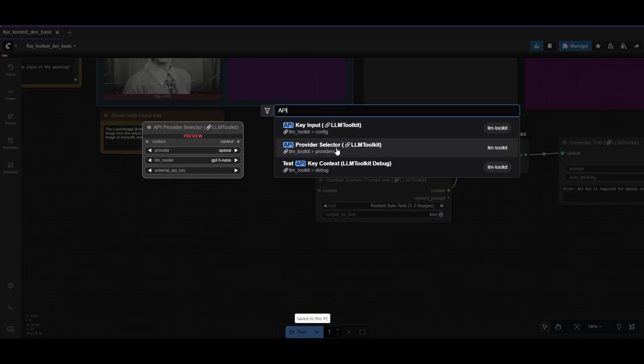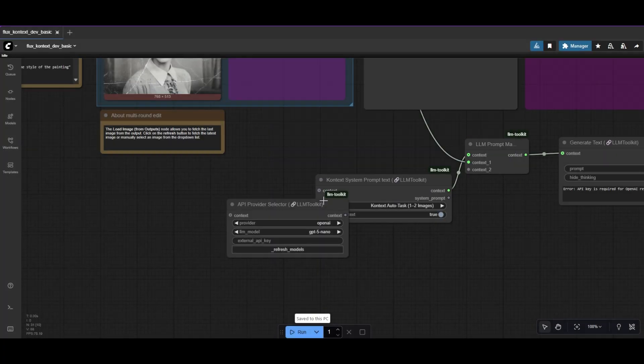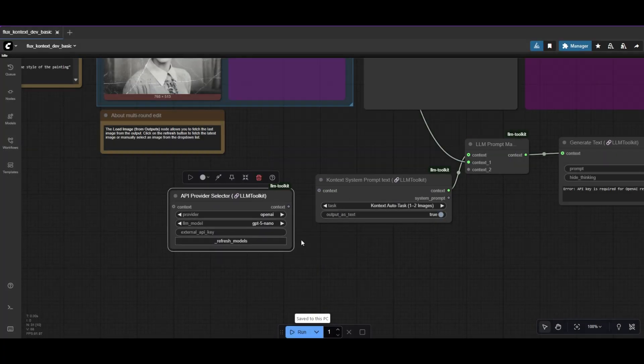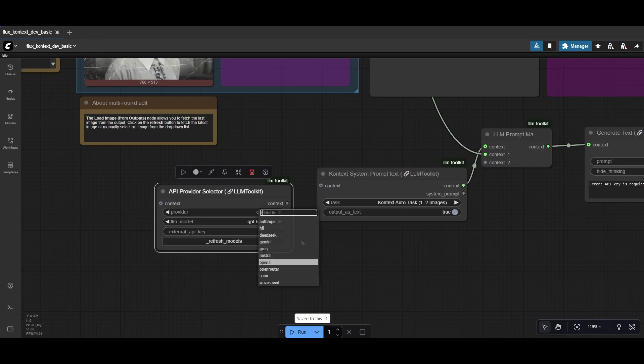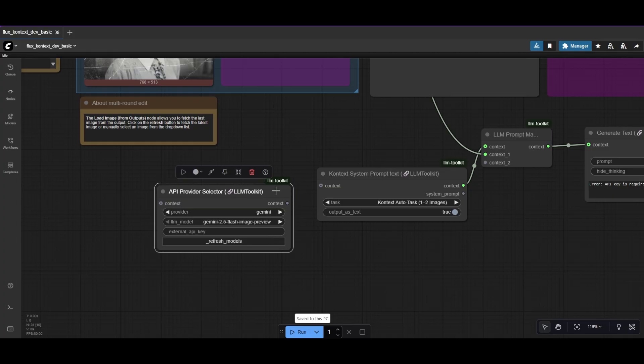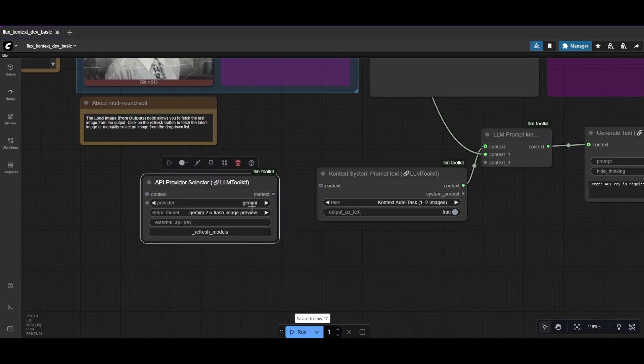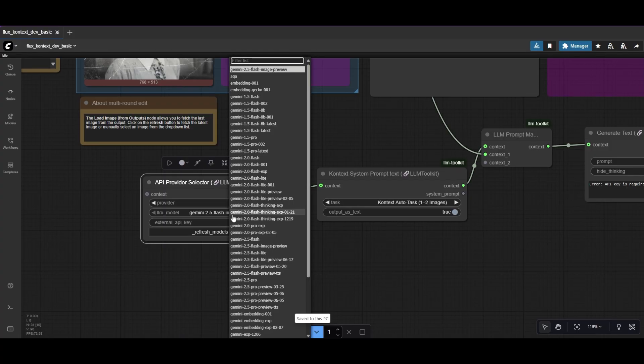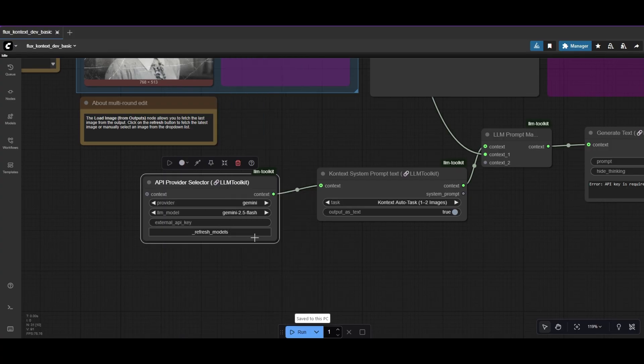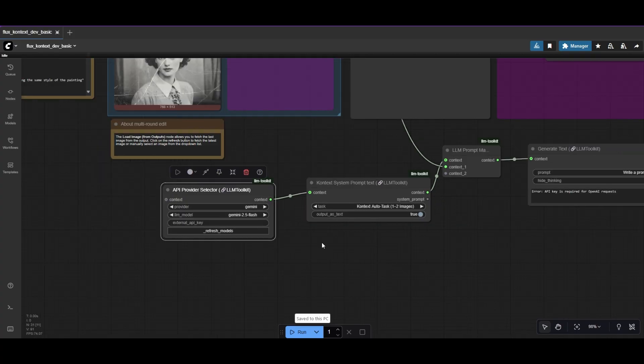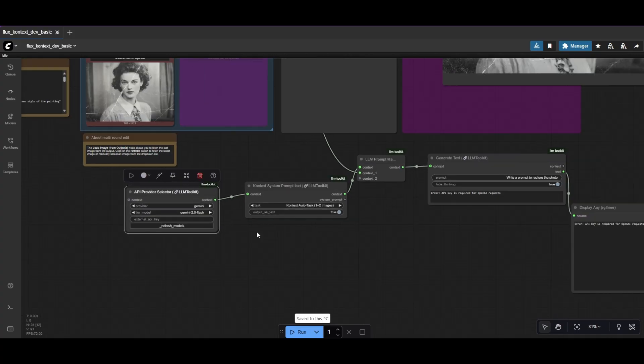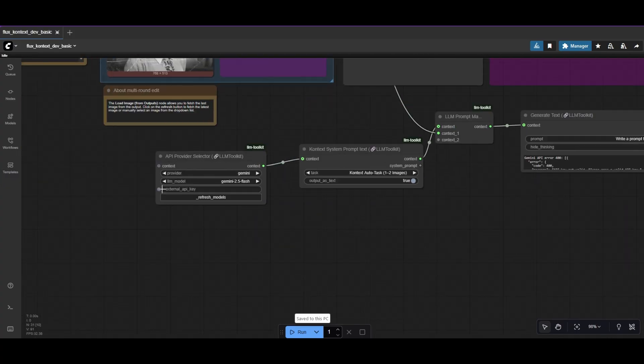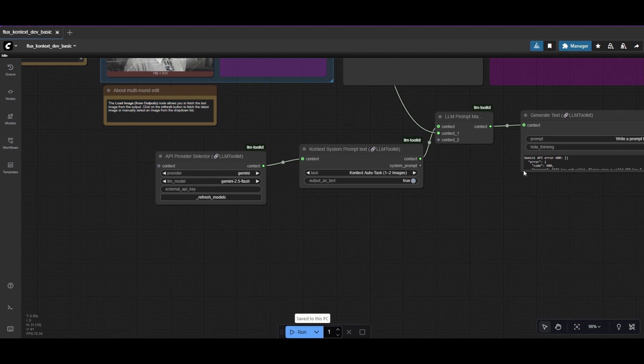Place an API Provider Selector. Here, you can choose from different LLM providers: OpenAI, Gemini, Anthropic. If you are subscribed to them, you can access them from ComfyUI with LLM Toolkit. I will use Gemini and choose the Flash 2.5 model. Connect the node to the Context System prompt. And of course, do not forget to add your API key.